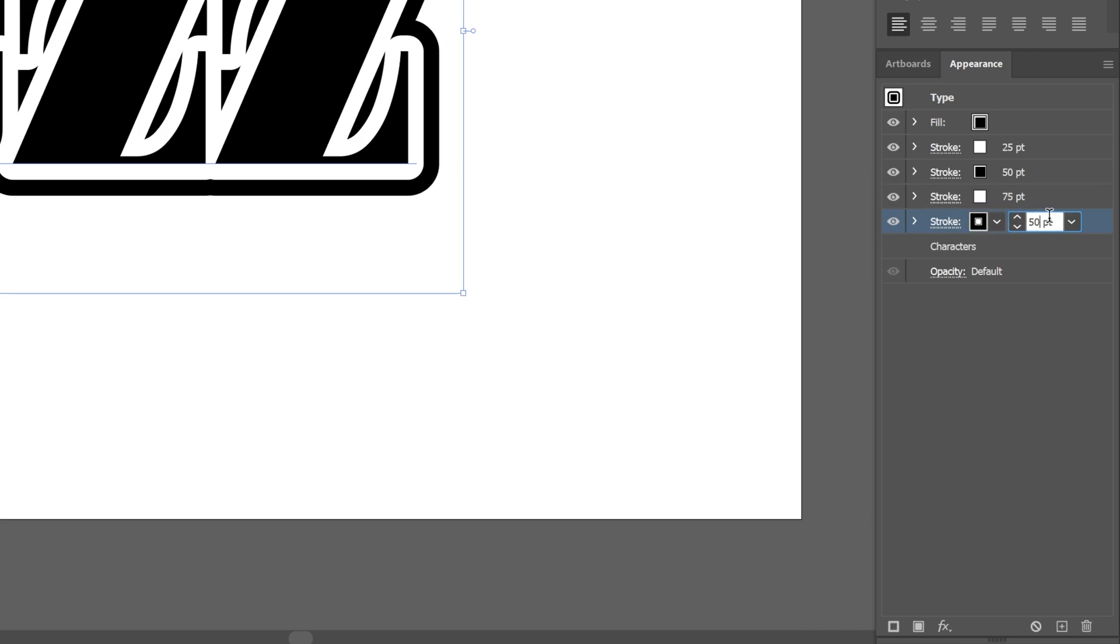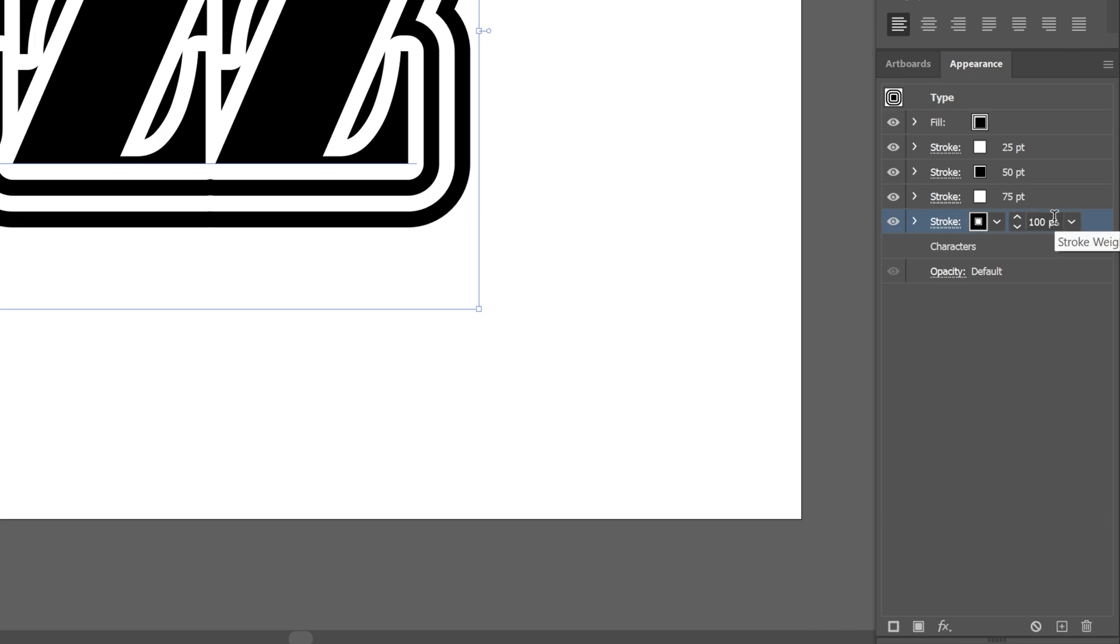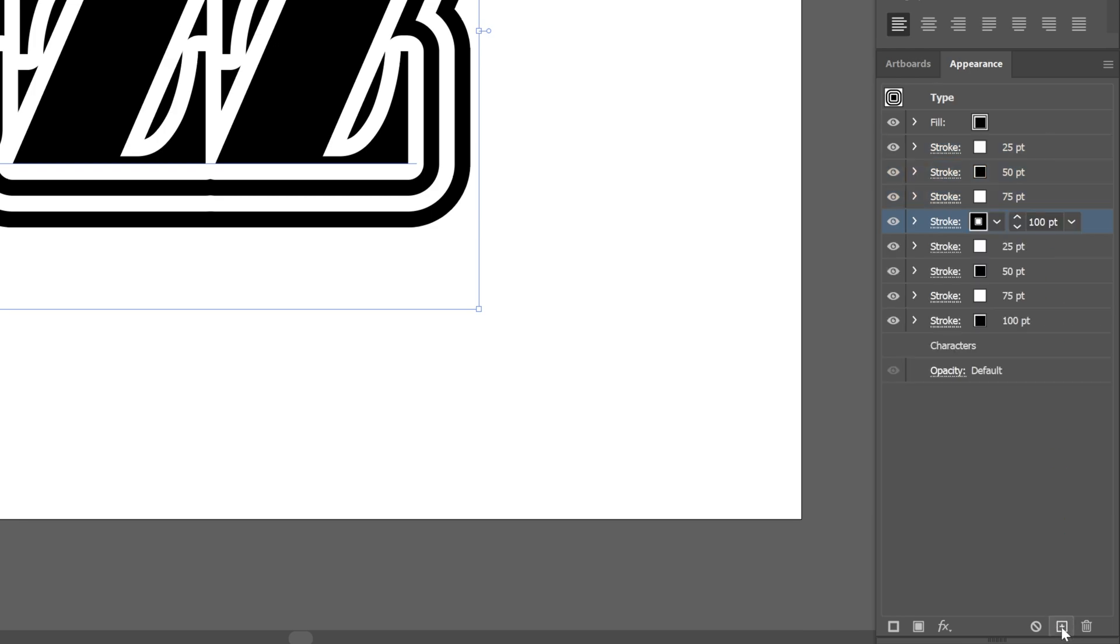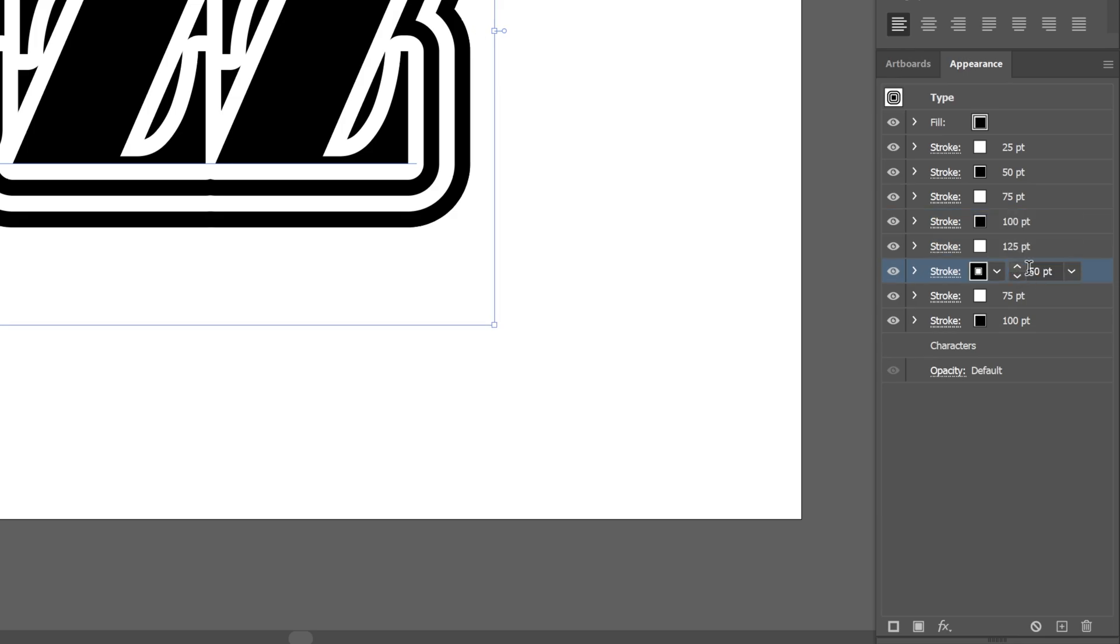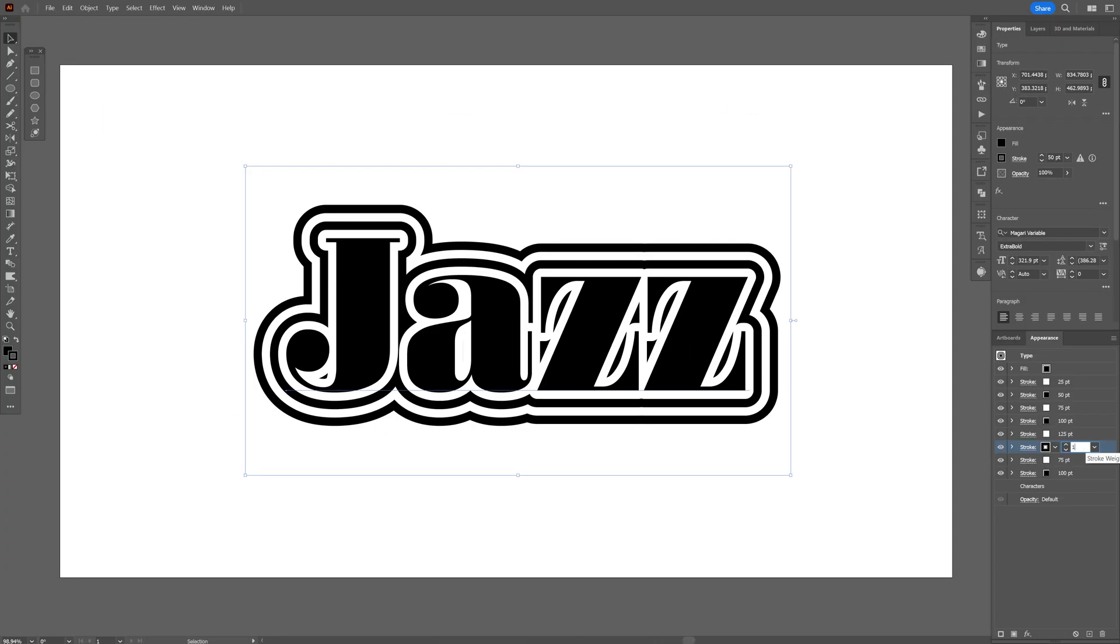And here you can enter 75 plus 25 again, enter, and I'm going to repeat the steps. Press Alt or Shift, select all, and just drag until you're going to fill up the whole page. So here's going to be 100 plus 25, and so on and so forth.